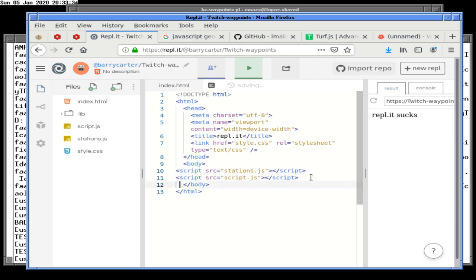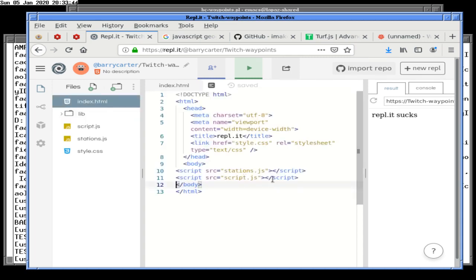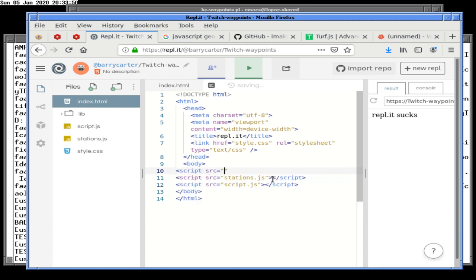We could put our script in script.js. Did we include the library that's going to turn out not to be useful? We need to include Turf — part of that is me remembering the name of it. Turfmin.js? Yeah. Does it still run? Yes.